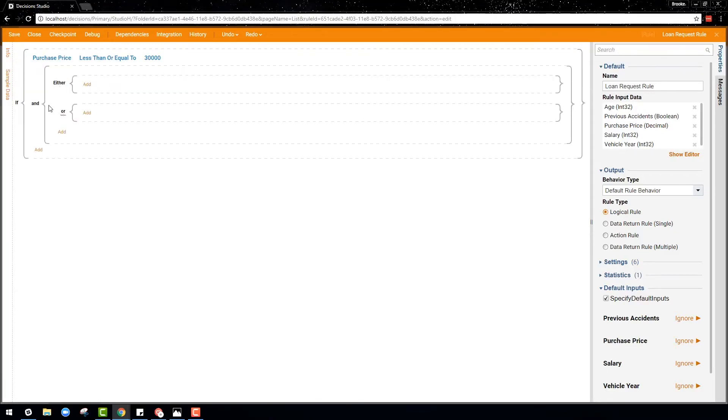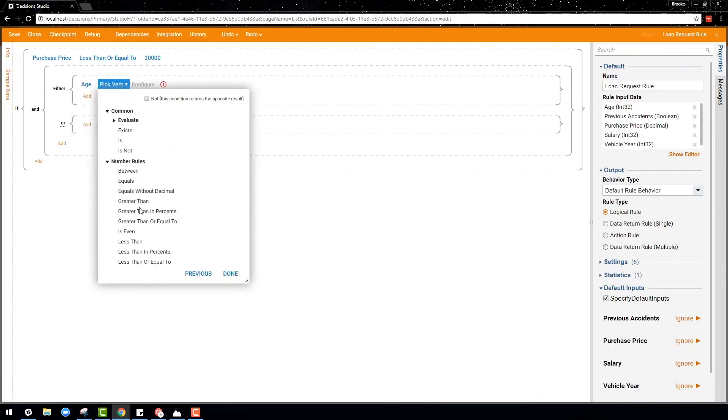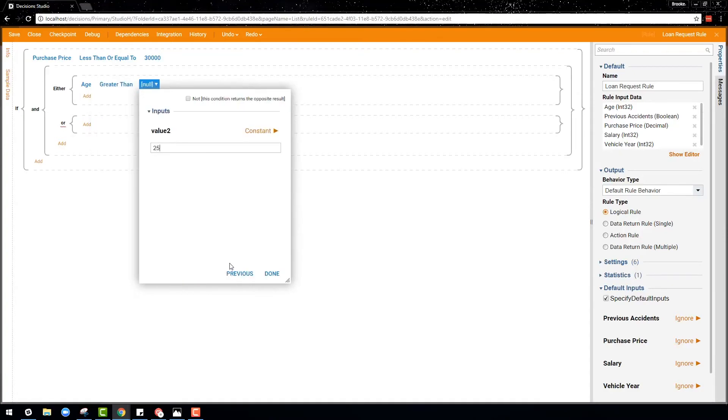Either or groups say either this statement or that statement must be true, along with whatever conditional statements are already written before or after the either or group.